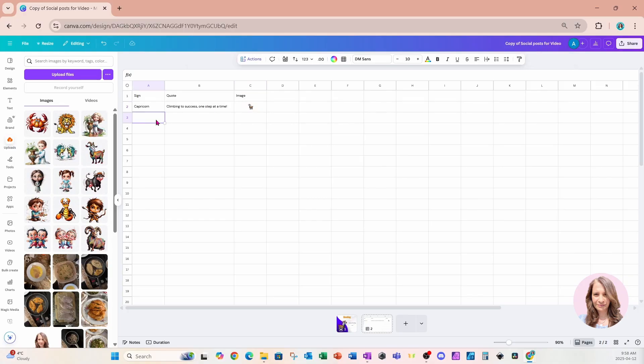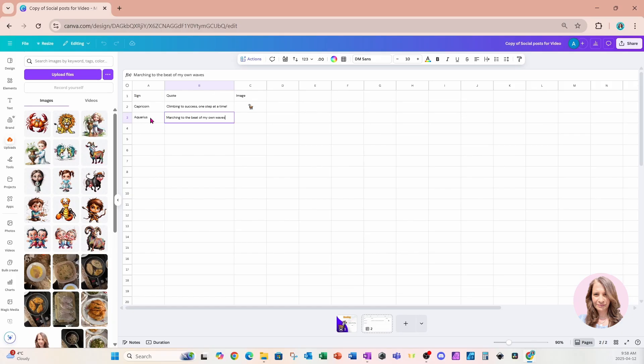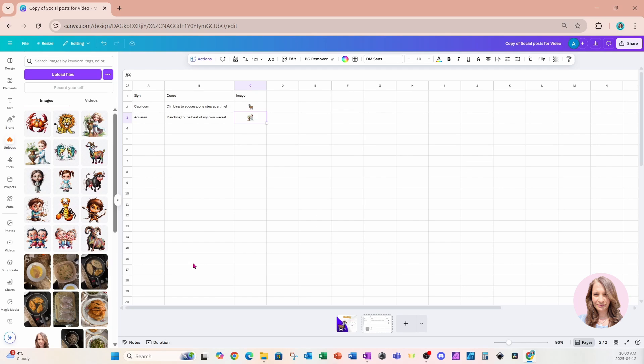I'll move on to the second one. So I'll type Aquarius and I'll click on my image. Now I'm going to continue down this worksheet until I am done and I'll be right back.